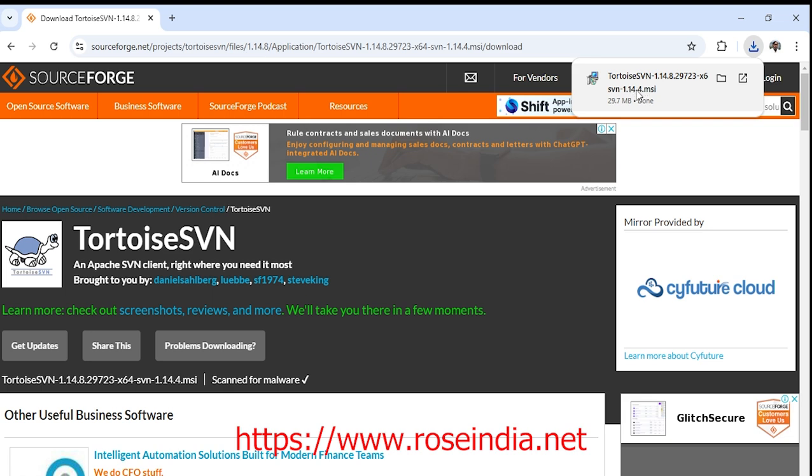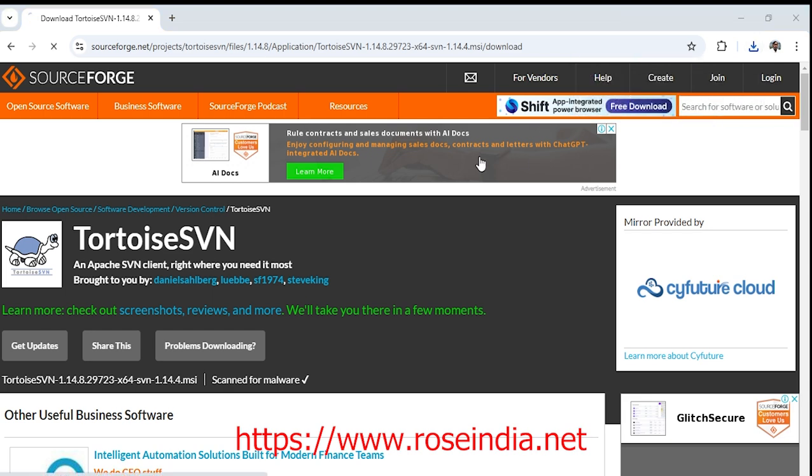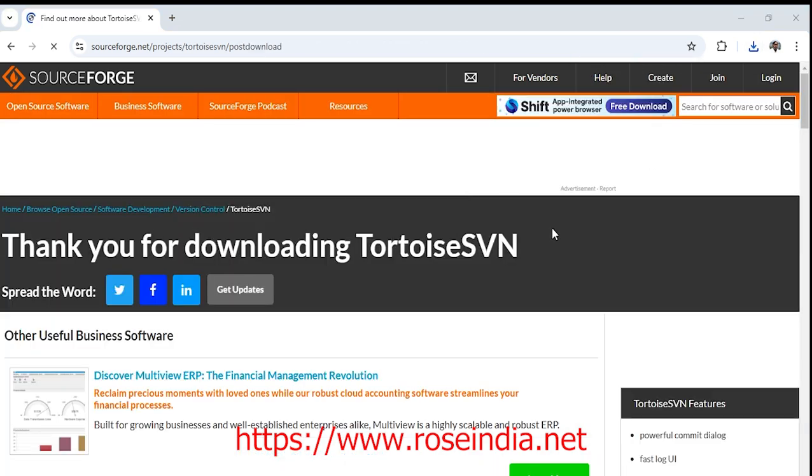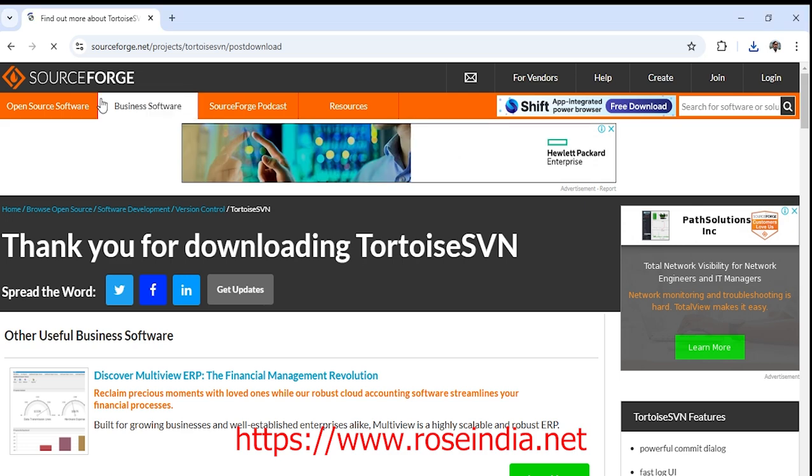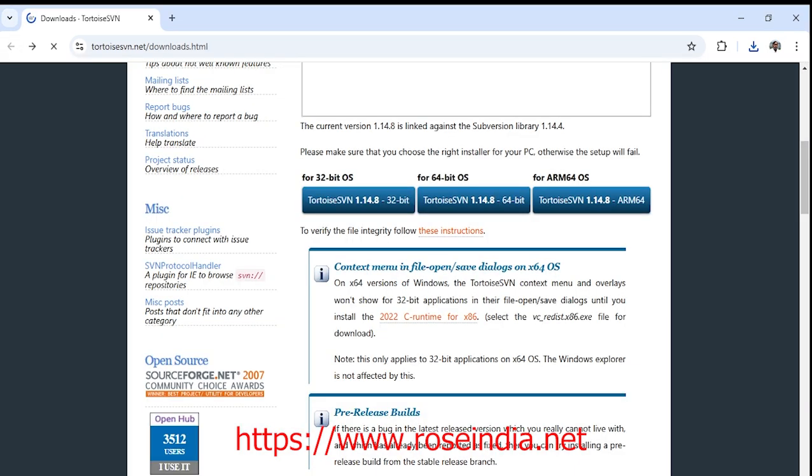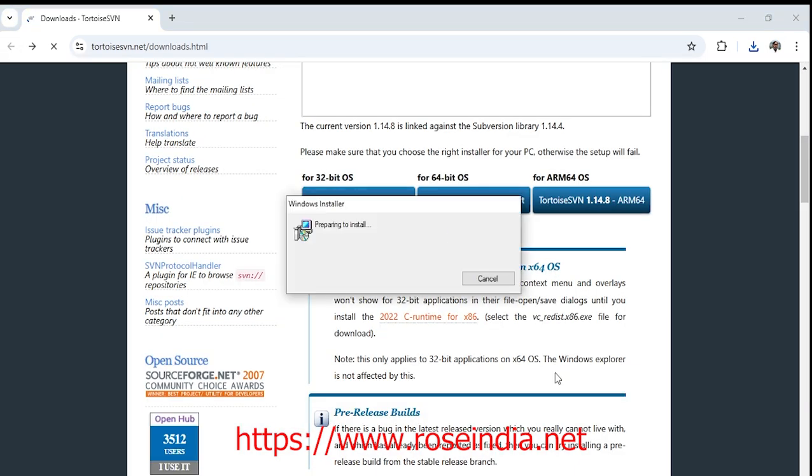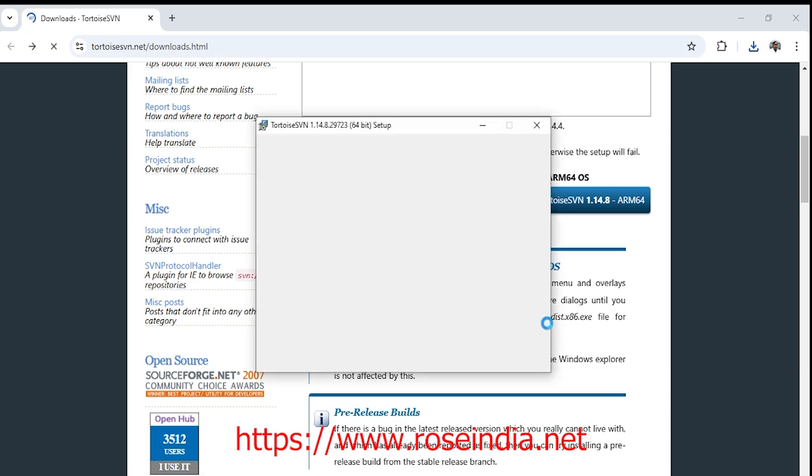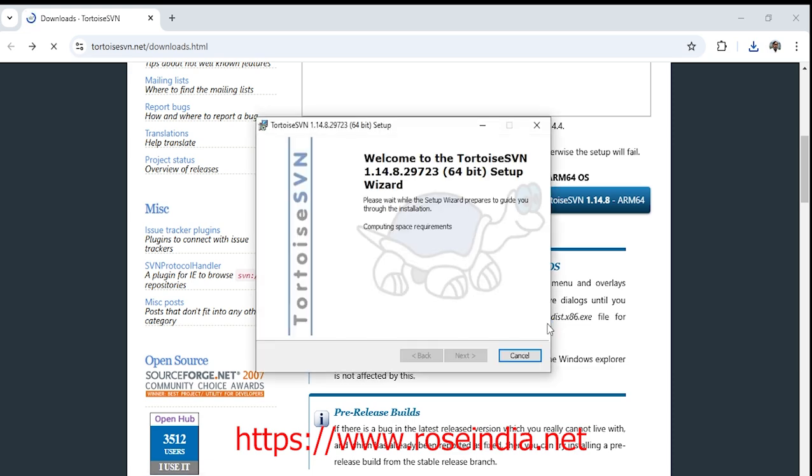I will click on the exe file now. Now the installer is preparing for installation.